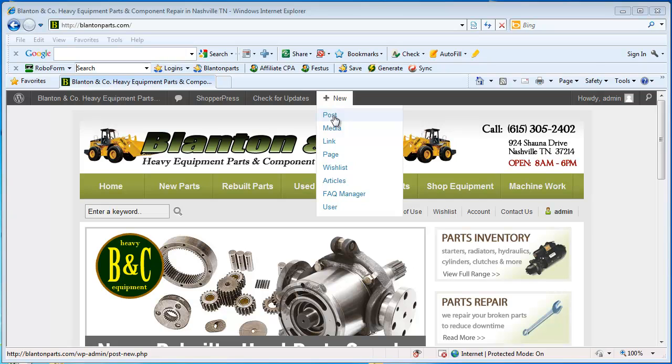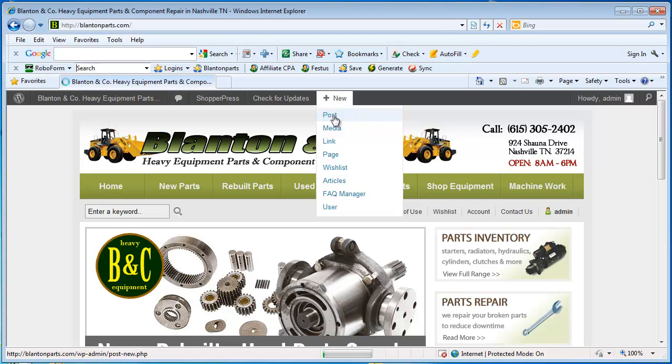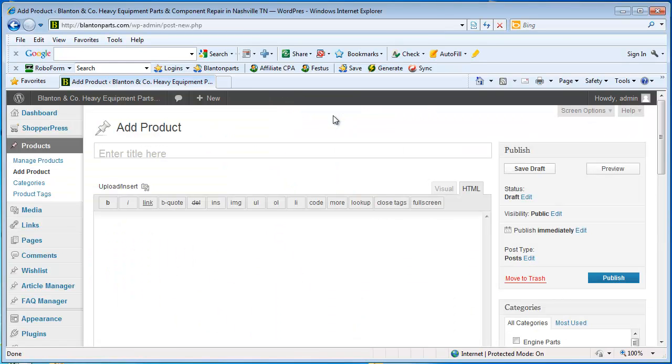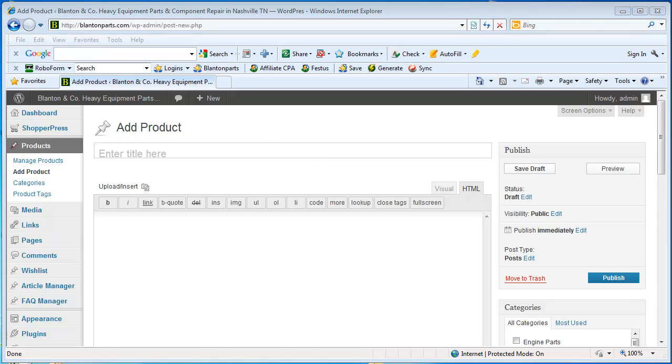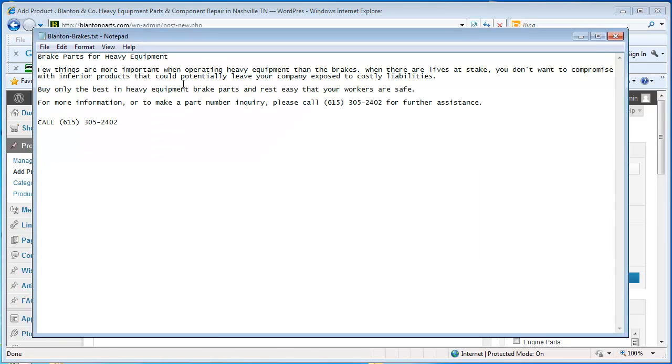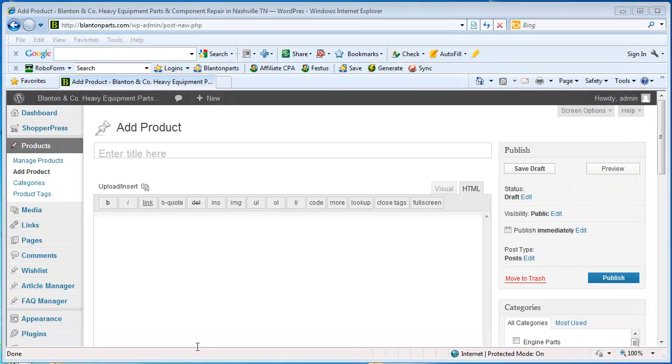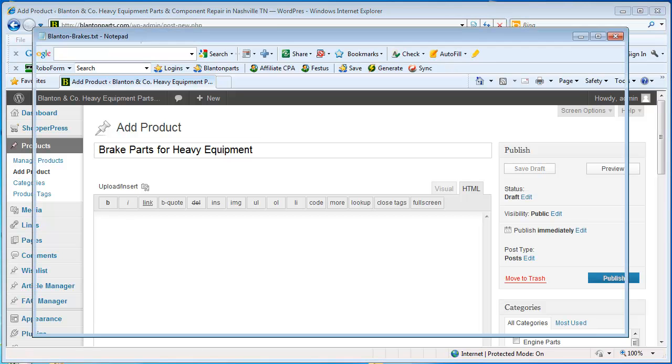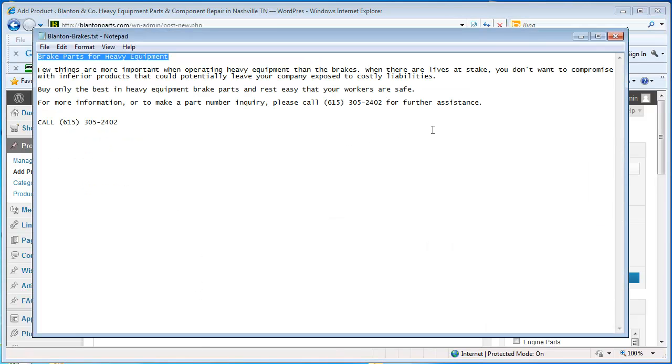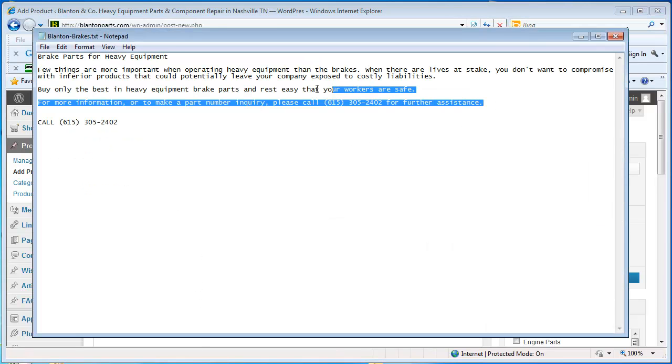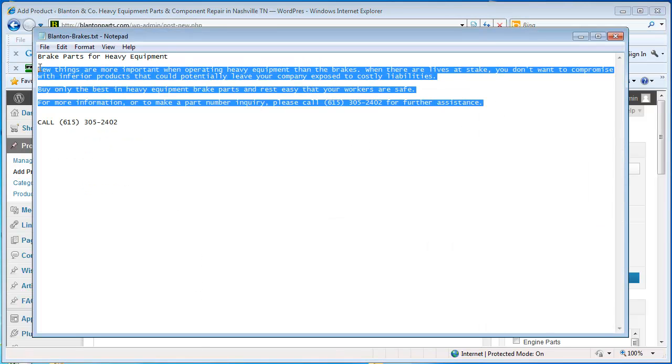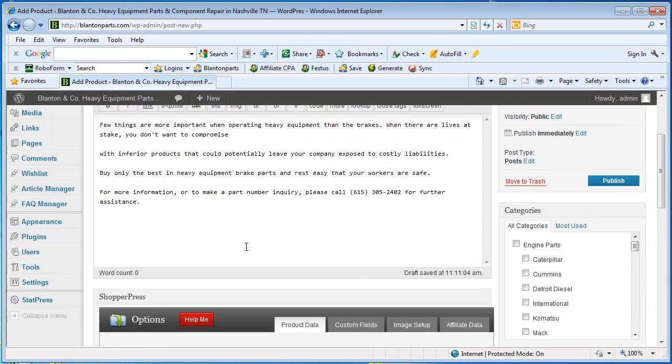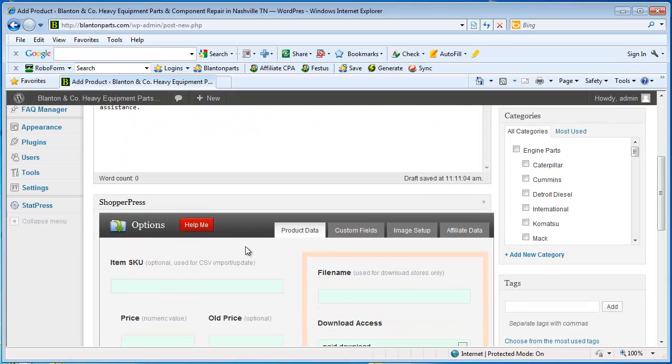Posts are the same as products. So we'll click new post. And I have already pre-written some text for this. So we'll just pull that up and paste it in. Here's my description. Okay, so we've got our title and our description.